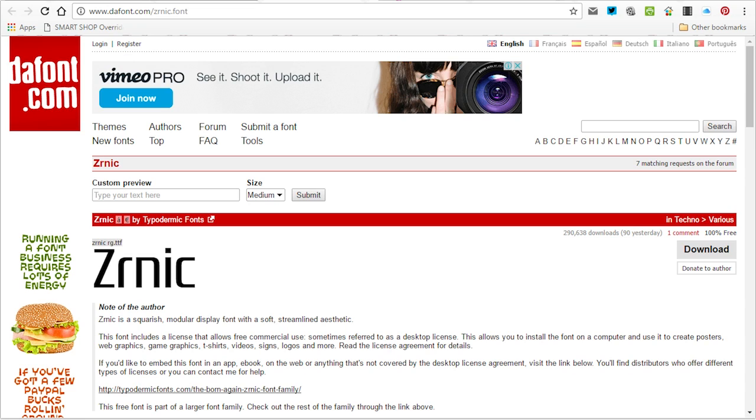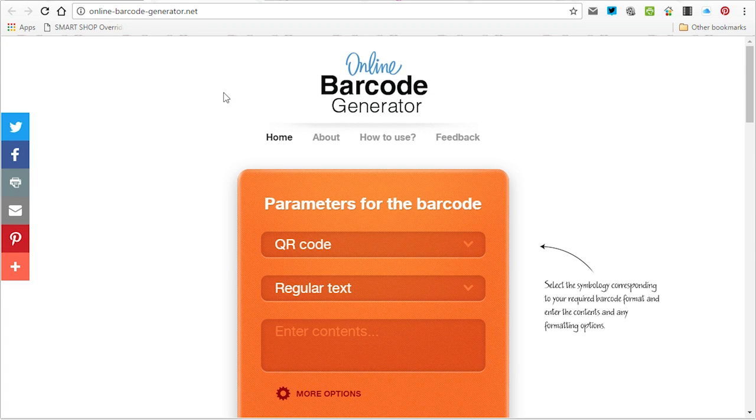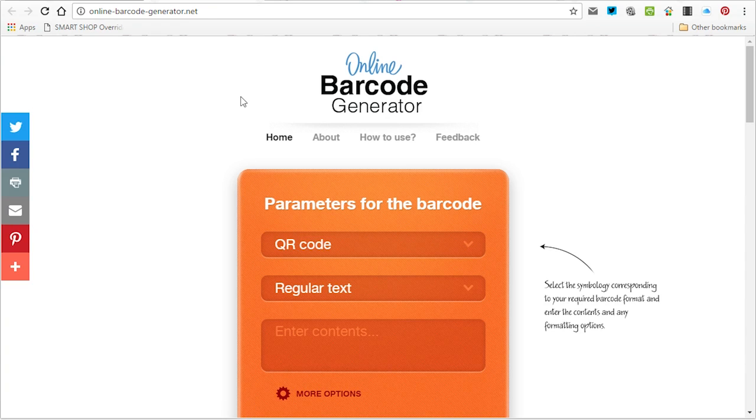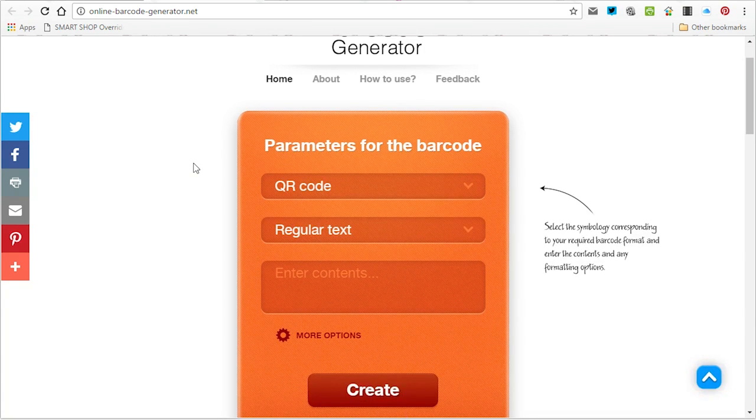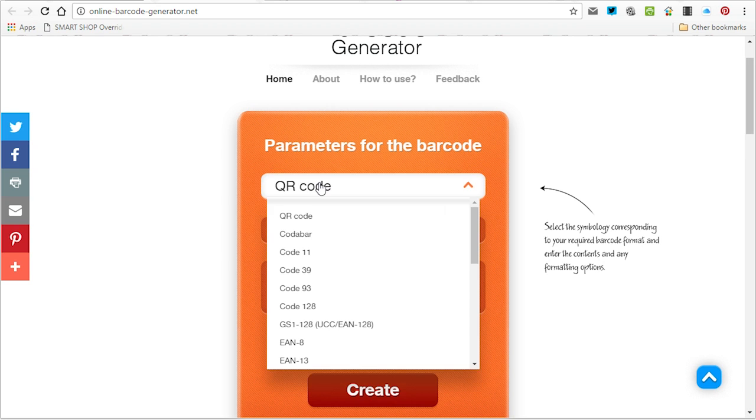QR code that has been used in this template of course is a dummy QR code and you'll need to create your own. For that purpose I'm using the online barcode generator and you can use this website. You can use the multitude of sites you can find just type in QR code generator in your Google search and you'll find a lot of them. The basic principle is the same.